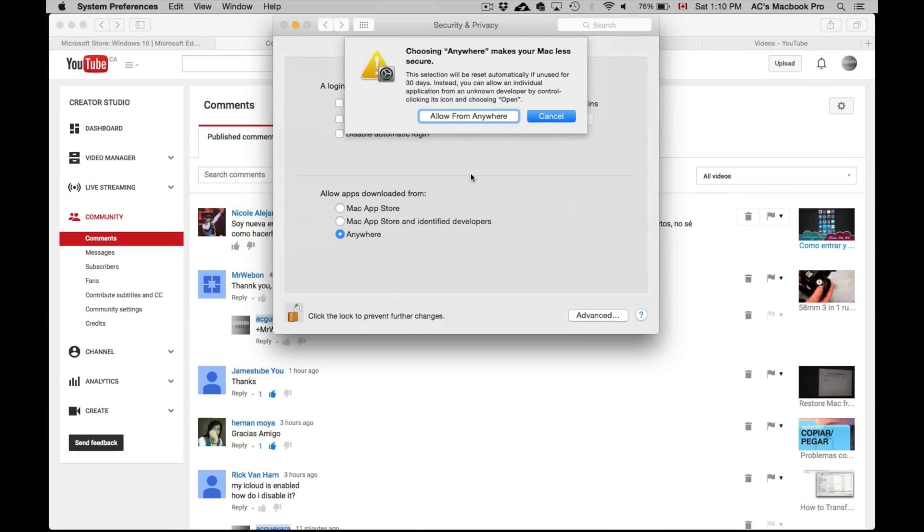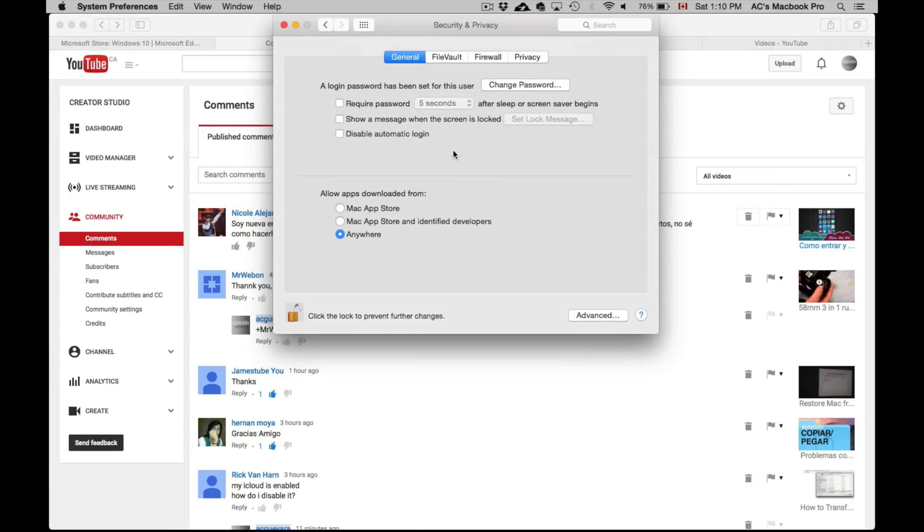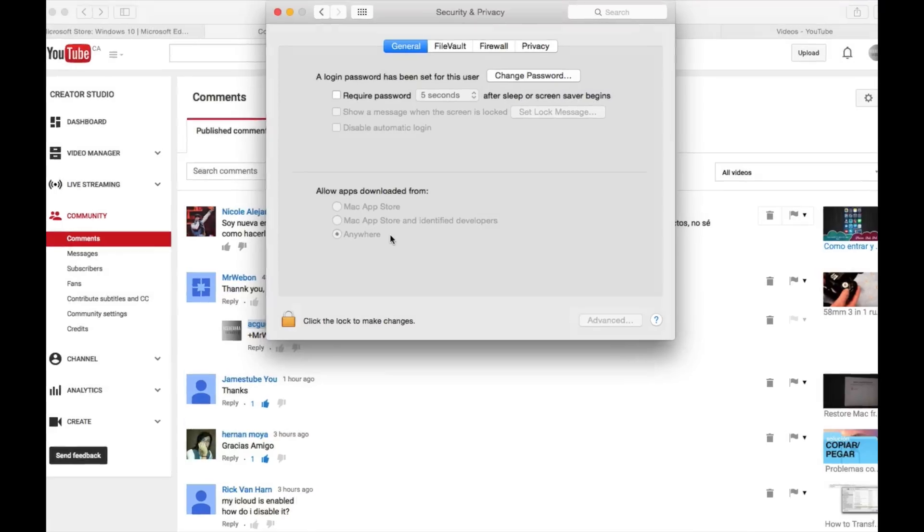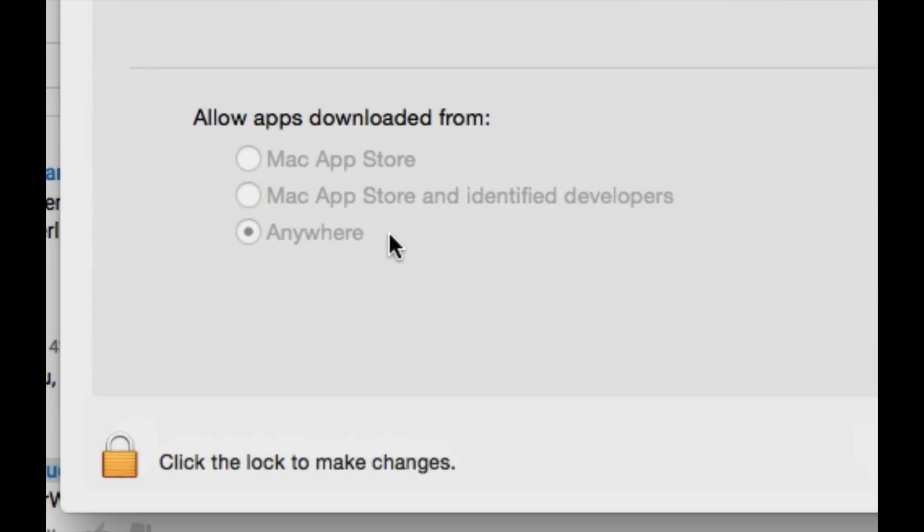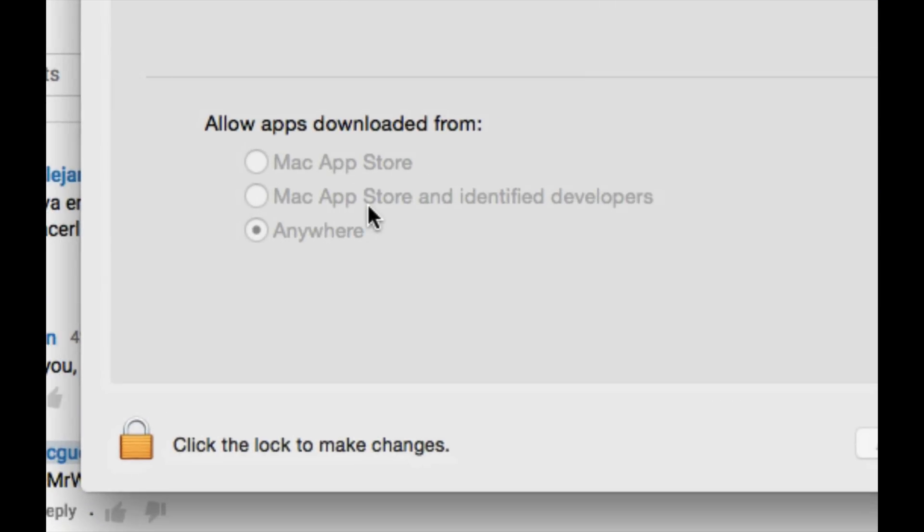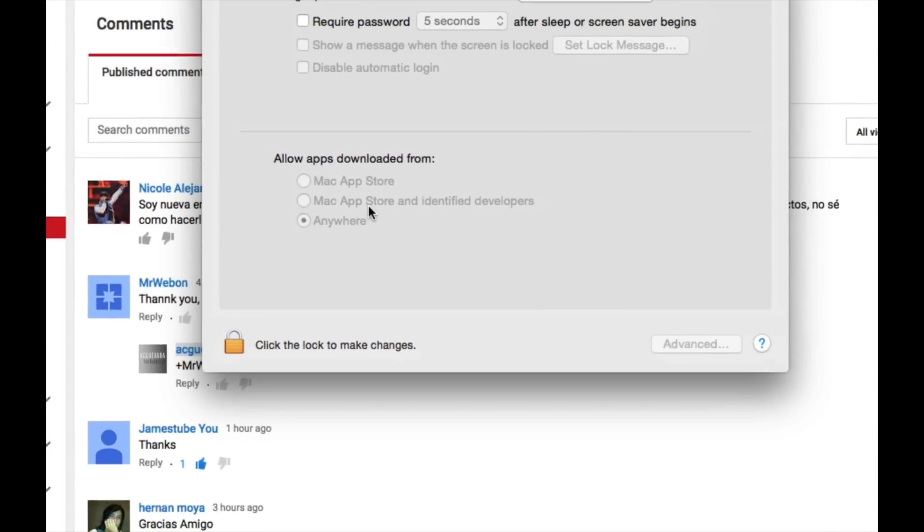Once you've done that, just put this download from anywhere, lock this back up, and you're good to go. Just make sure this is just like you see right here, and now you can install any program that you want.